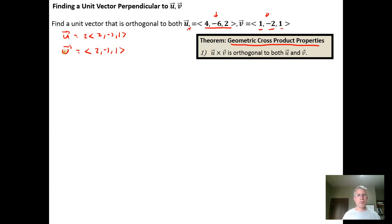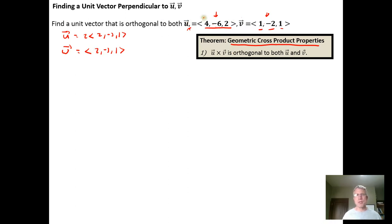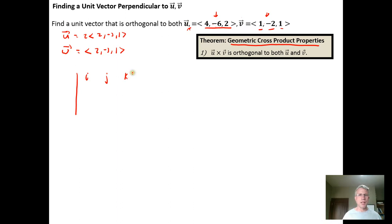I'll find the cross-product of w and v. The result will be perpendicular to both w and v from the geometric cross-product properties, and if I'm perpendicular to w, I'm also perpendicular to u. So I'll still have the property I want. Then it's just a matter of calculating the cross-product using i, j, k.